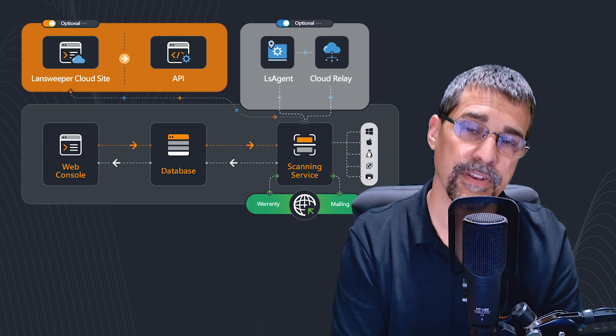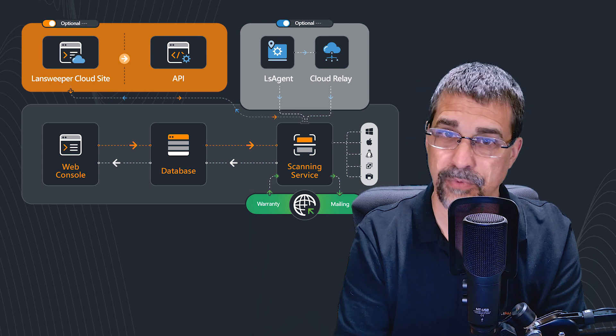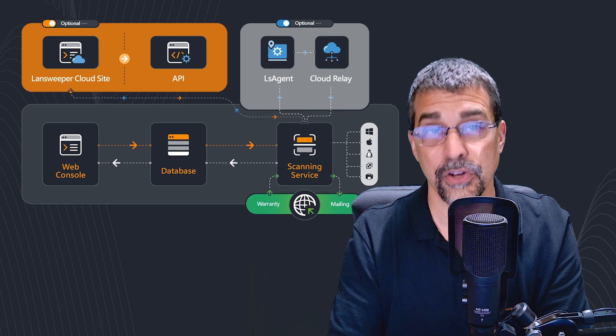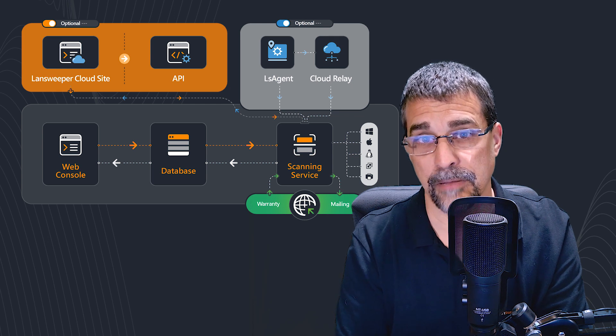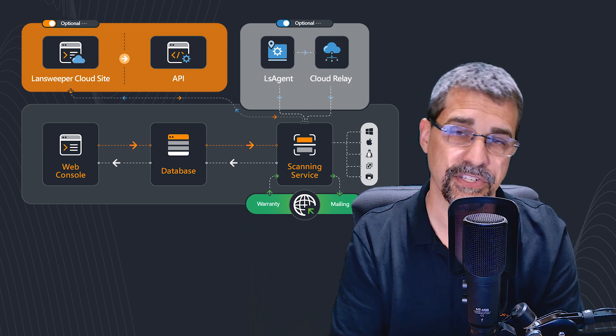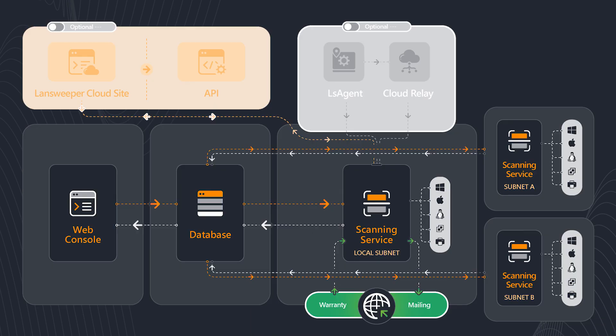If you have an installation that has roughly 6,000 assets, you're getting pretty close to that point where you probably want to start considering having a second installation of LandSweeper.